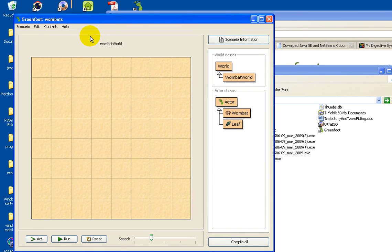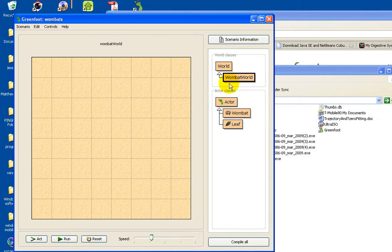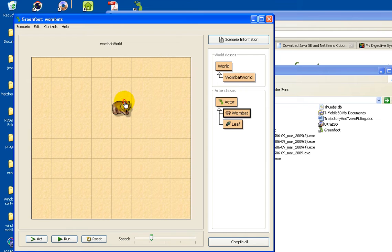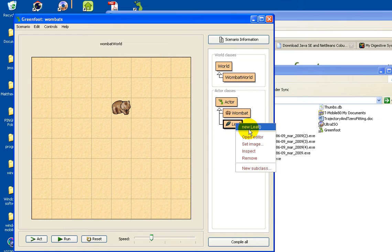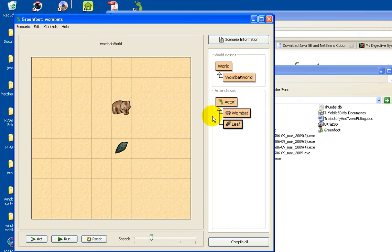And here you can see this is Wombat's project. You have Wombat world. Right click Wombat, select new Wombat, and drag the Wombat to the world. Right click leave, select new leaf, and drag it to the world.